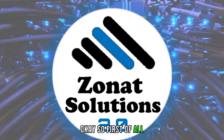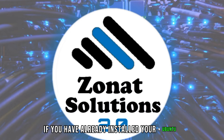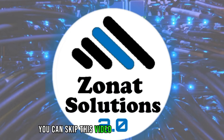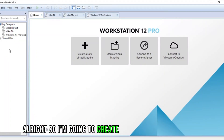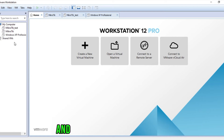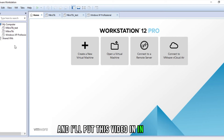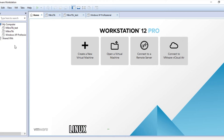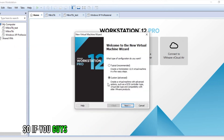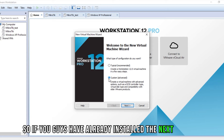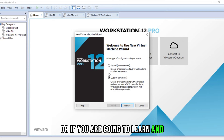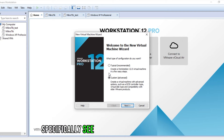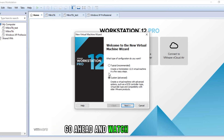First of all, if you have already installed your Ubuntu, you can skip this video and go to the next one. I'm going to create a new virtual machine here and I'll put this video in the Linux installation as well. So if you guys have already installed the Linux machine, you can skip this video, or if you want to see how I'm going to work on it, go ahead and watch the video.